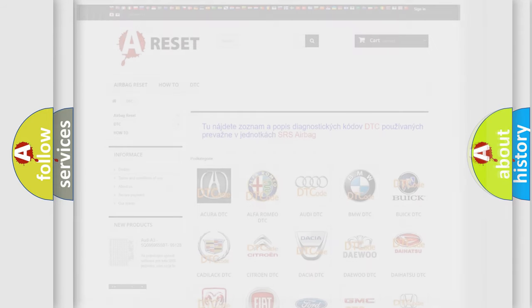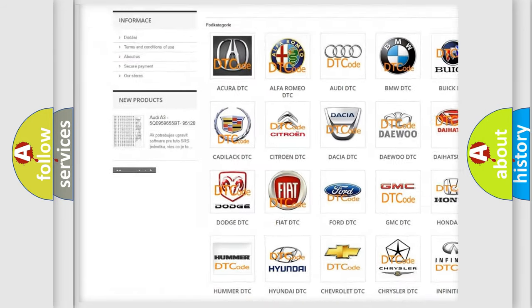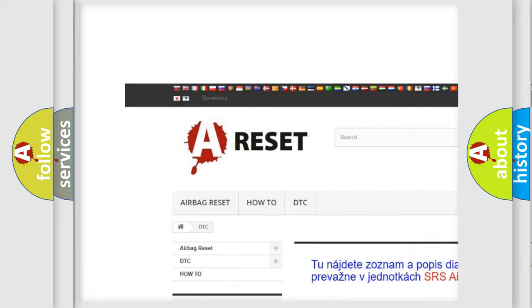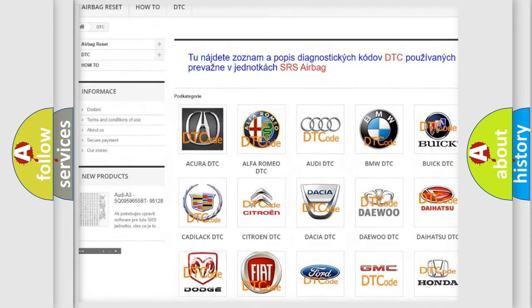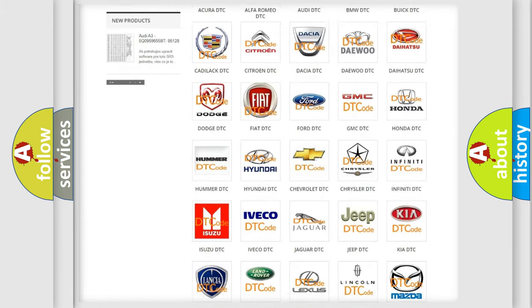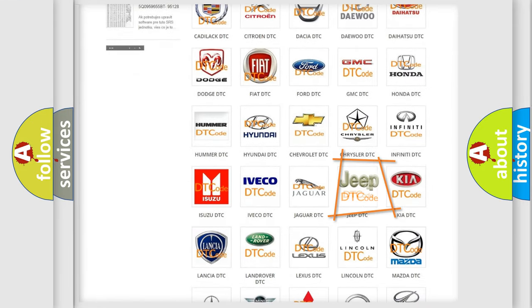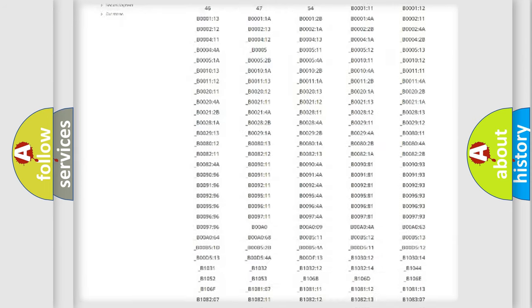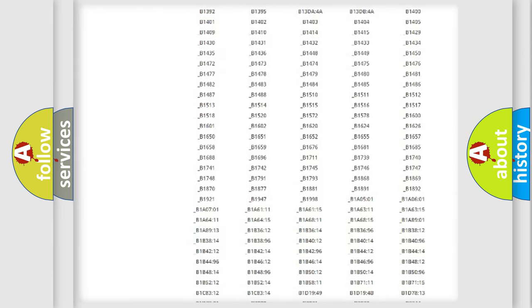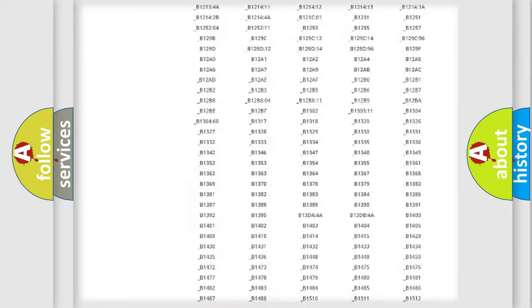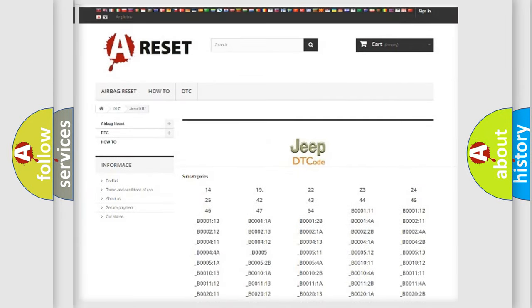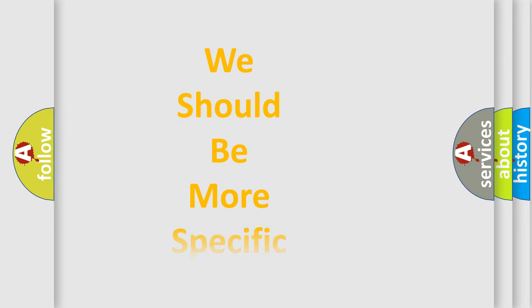Our website airbagreset.sk produces useful videos for you. You do not have to go through the OBD2 protocol anymore to know how to troubleshoot any car breakdown. You will find all the diagnostic codes that can be diagnosed in Jeep vehicles and also many other useful things.